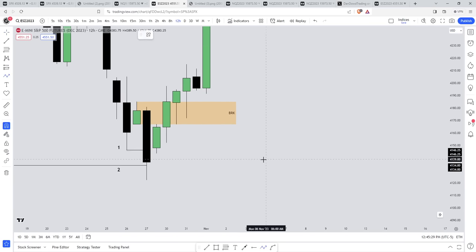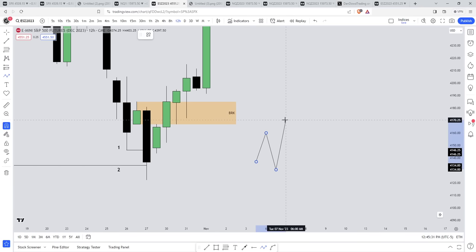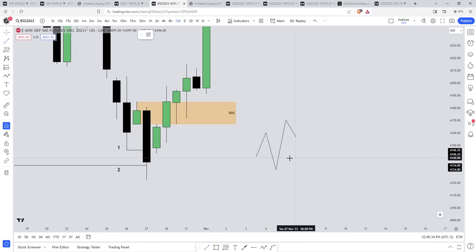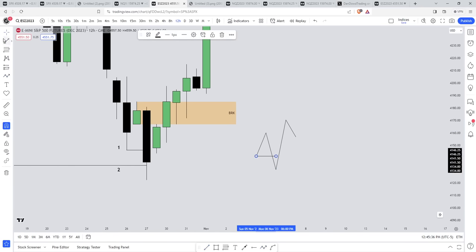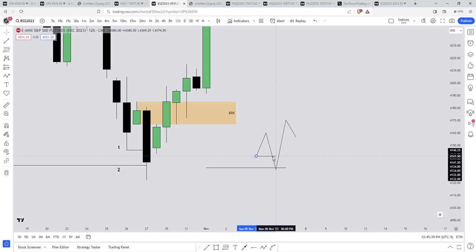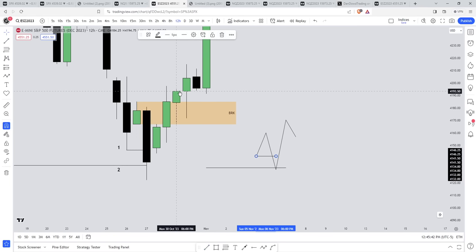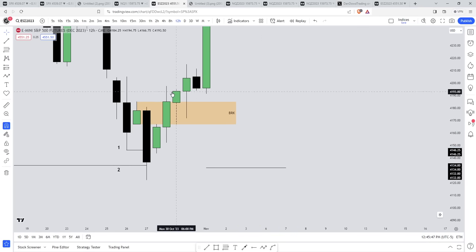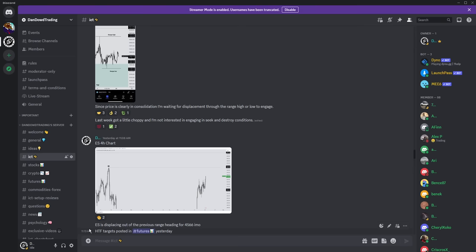The two levels of liquidity are the liquidity beneath the previous low and then tapping into another higher time frame level of sell-side. Once it displaces away from it, if you want to be conservative, the best thing to do is wait for a close above the breaker.